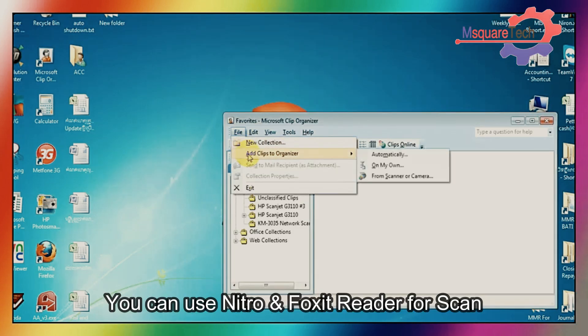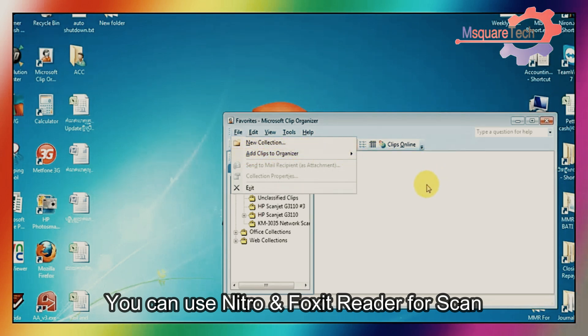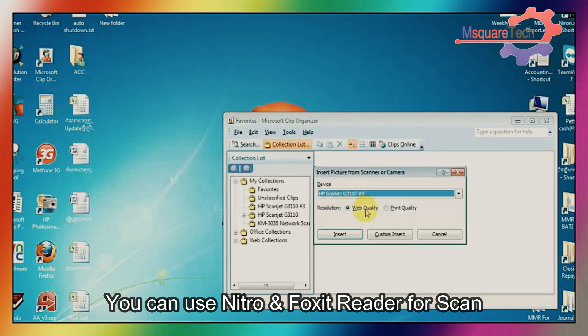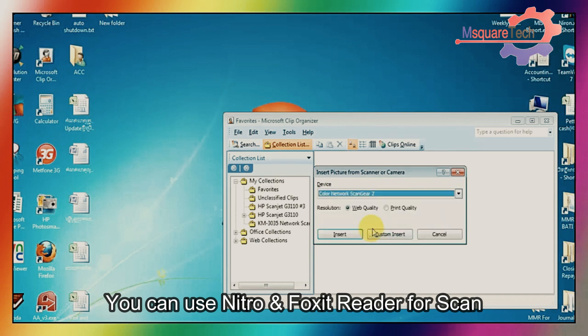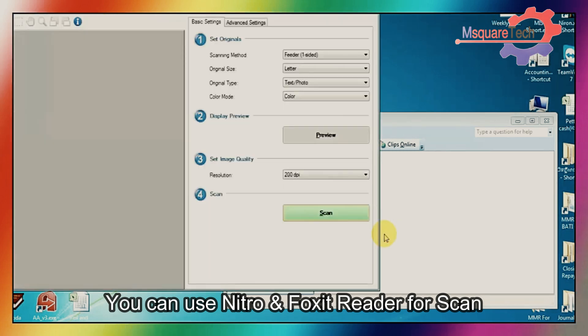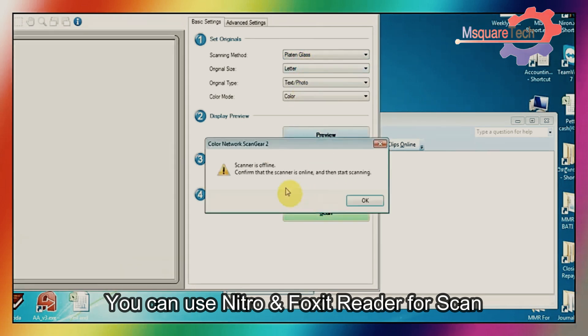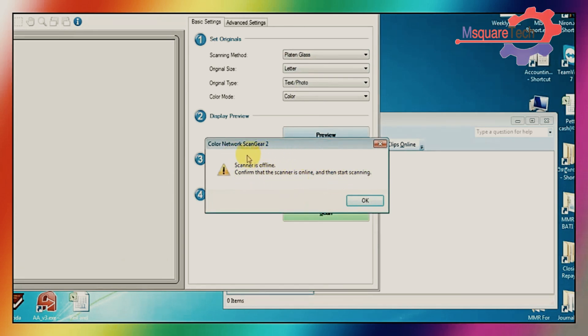Open Microsoft clip organizer. Then go to file and click on it. From here, just select color network scan gear two. Then custom port. Now select a glass plate. Then click the scan. The scanner is offline. Confirm it is online.